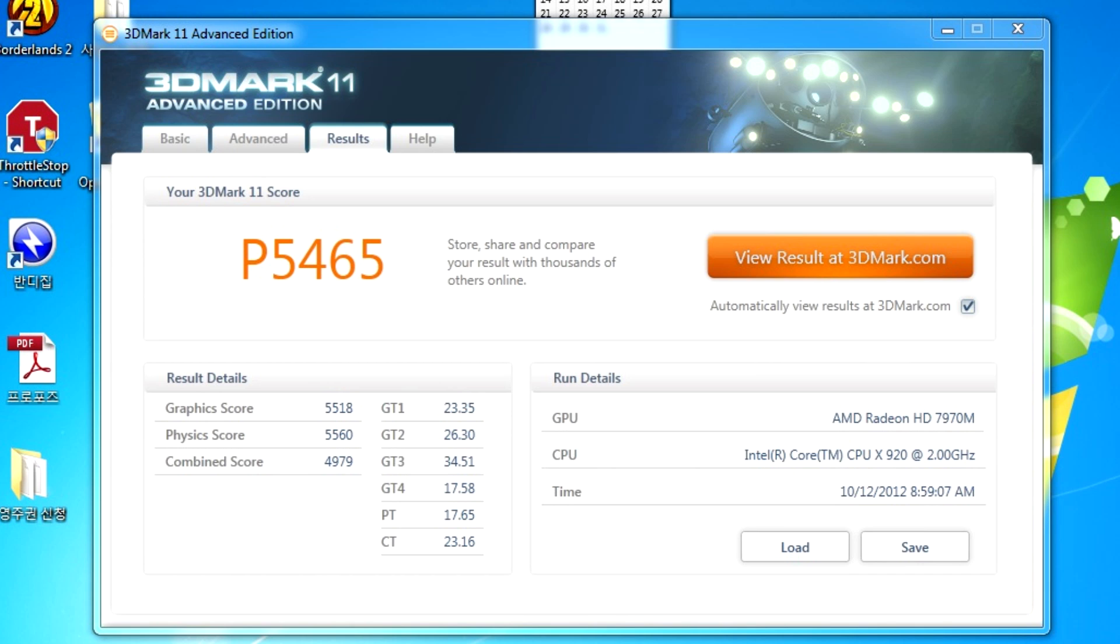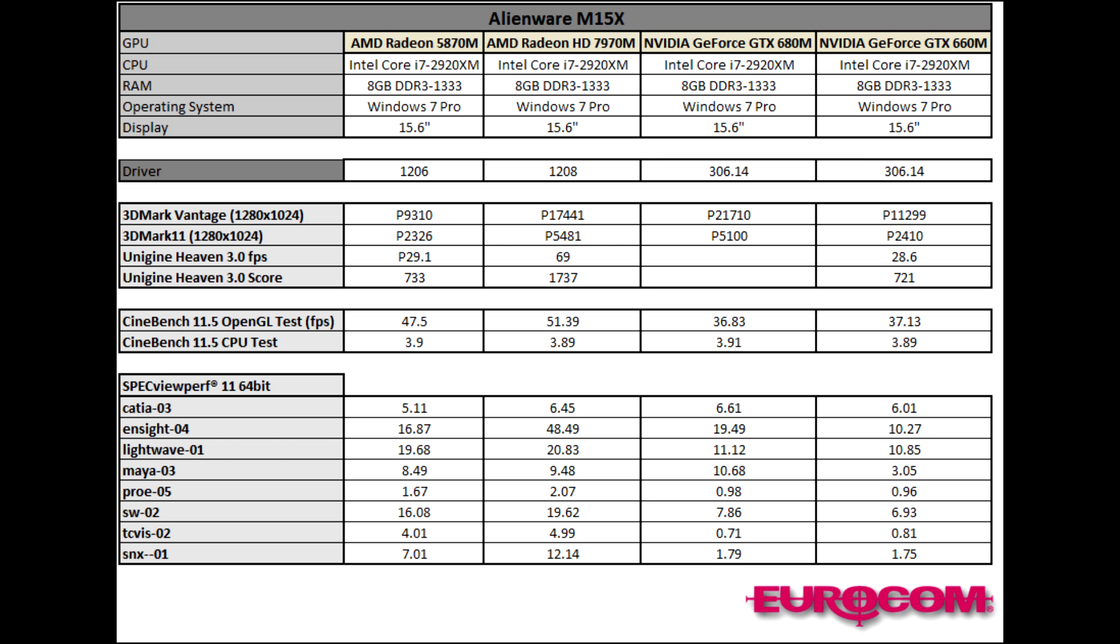The upgrade kits include the video card, thermal paste, thermal pads, screws, instructions, thermal pad layouts, driver discs and brackets. Everything you need to quickly, easily and painlessly upgrade the graphics performance of your M15X.